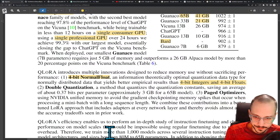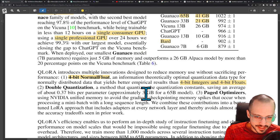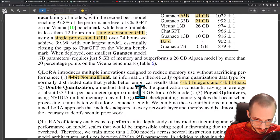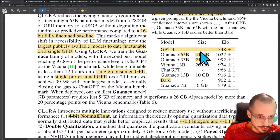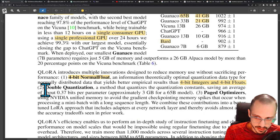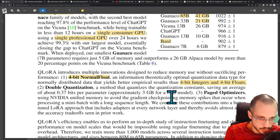Double quantization is a method that quantizes the quantization constants, saving an average of about 0.37 bits per parameter — approximately 3 gigabytes for a 65B model. The Guanaco 65B fits in 41 gigabytes, and 3 gigabytes of that efficiency comes from this double quantization.